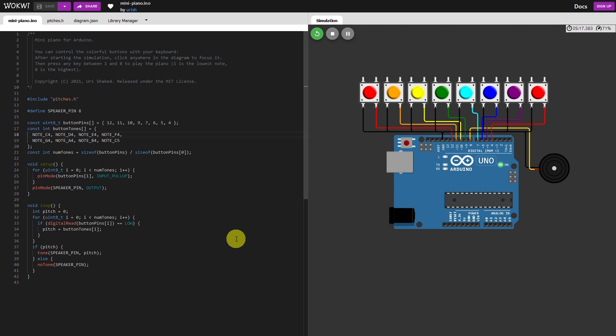Today's video is a musical theme and it involves an Arduino. So I've got Wokwi flashed up, our favorite Arduino simulator.